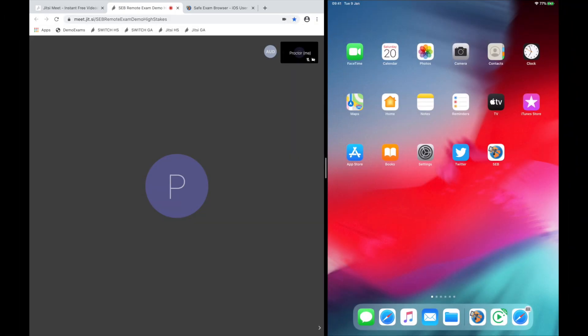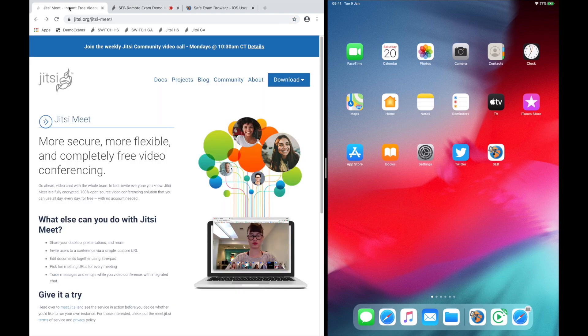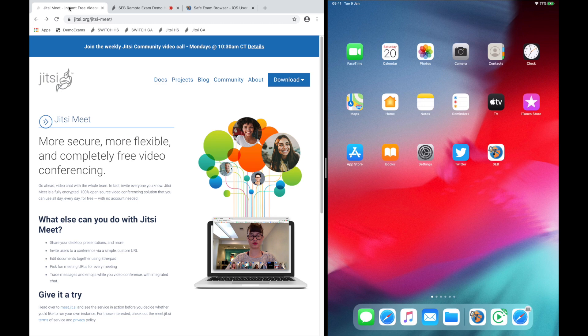In this video, we will demonstrate how you can conduct remote exams with SafeExam Browser. We integrated the open source video conferencing solution Jitsi Meet into SafeExam Browser. This gives you a variety of possibilities when conducting remote exams with SEB.